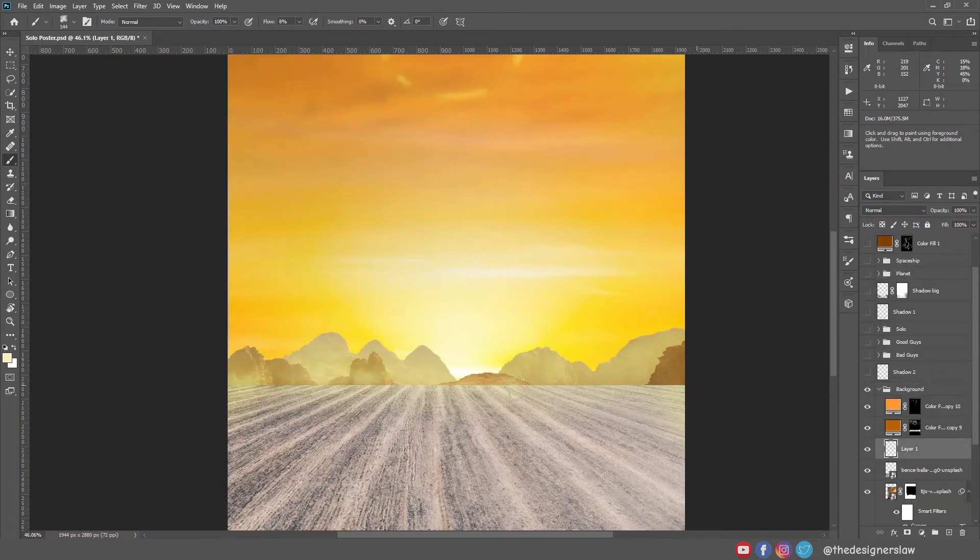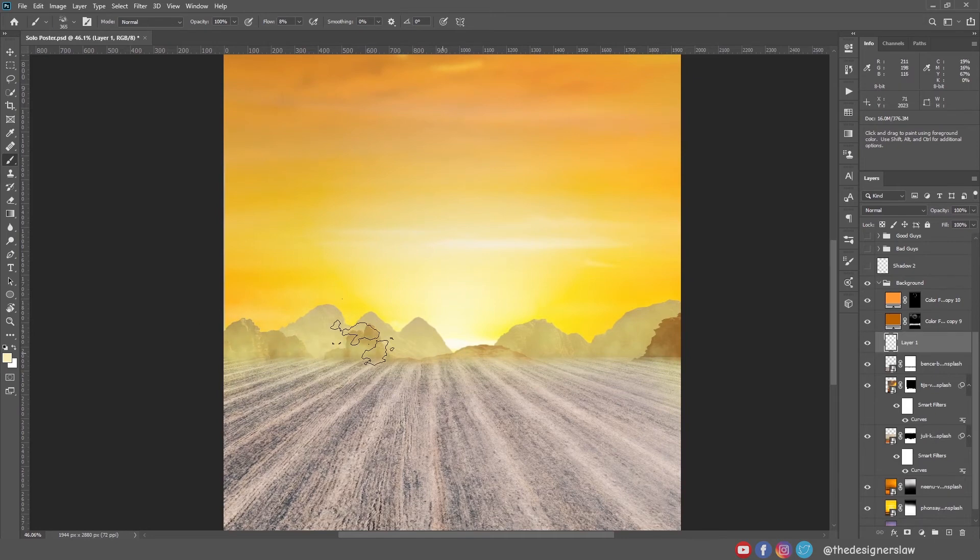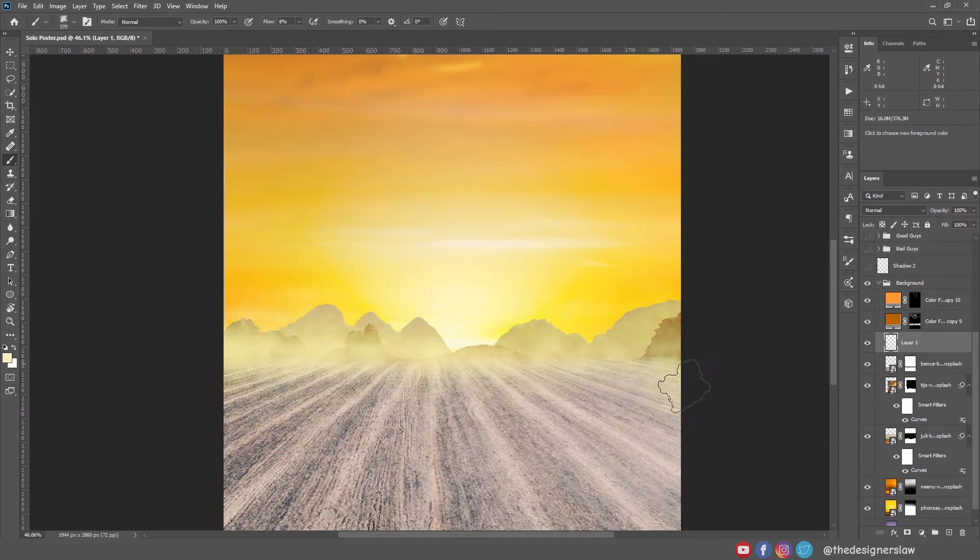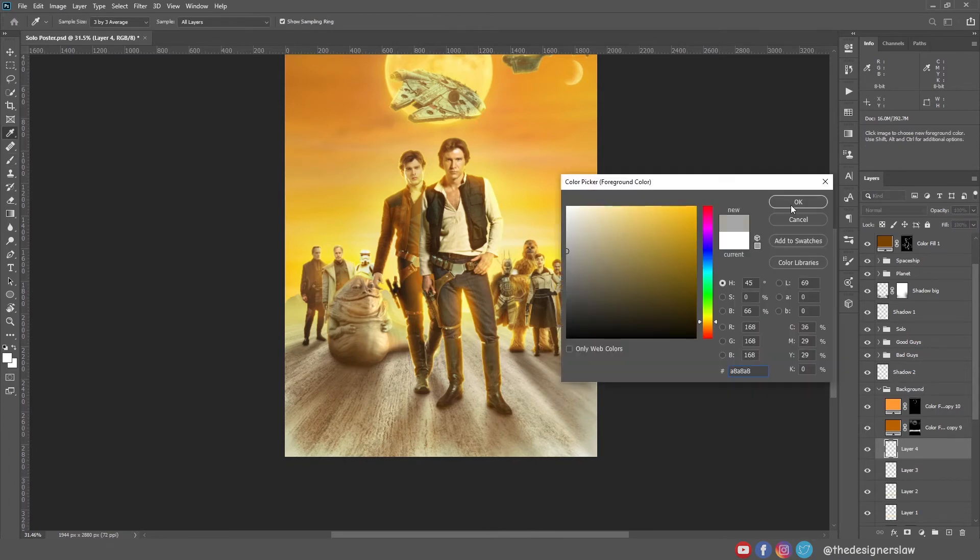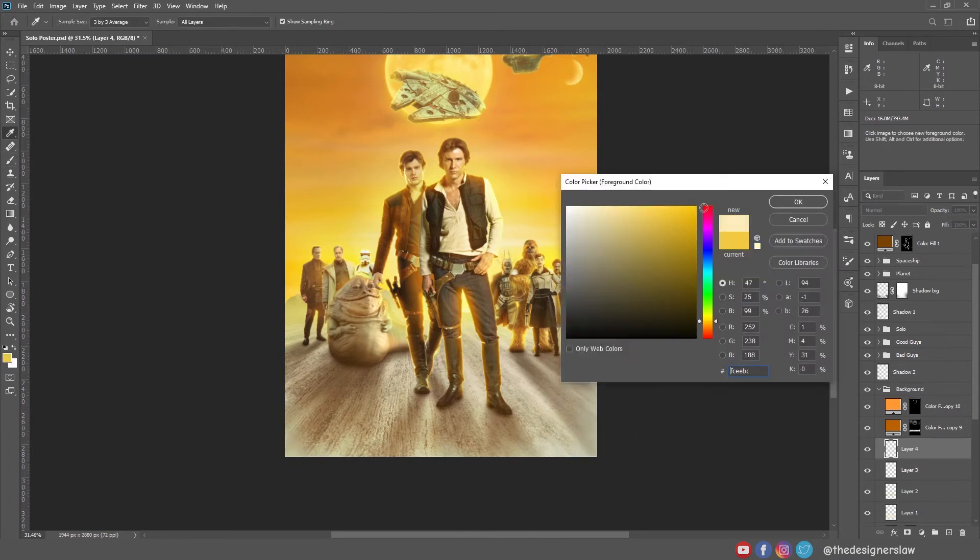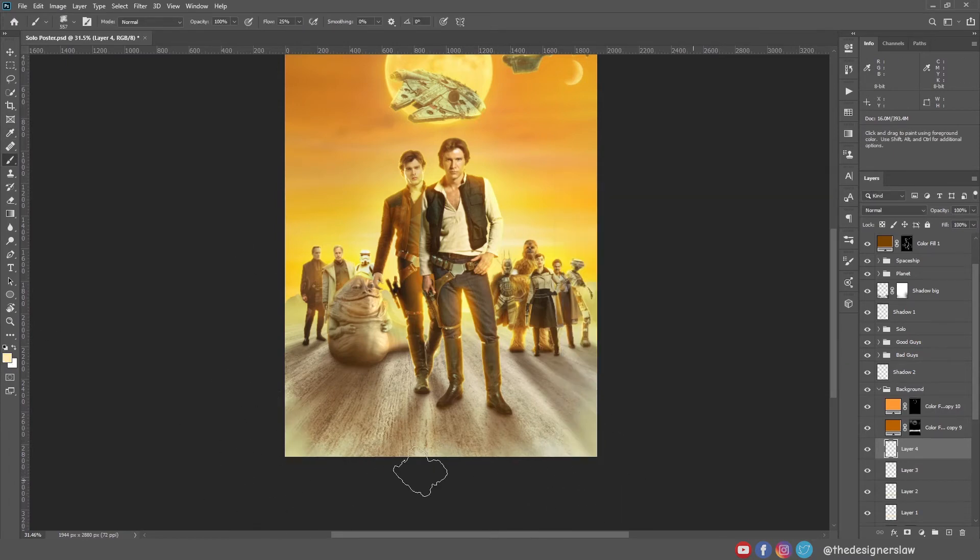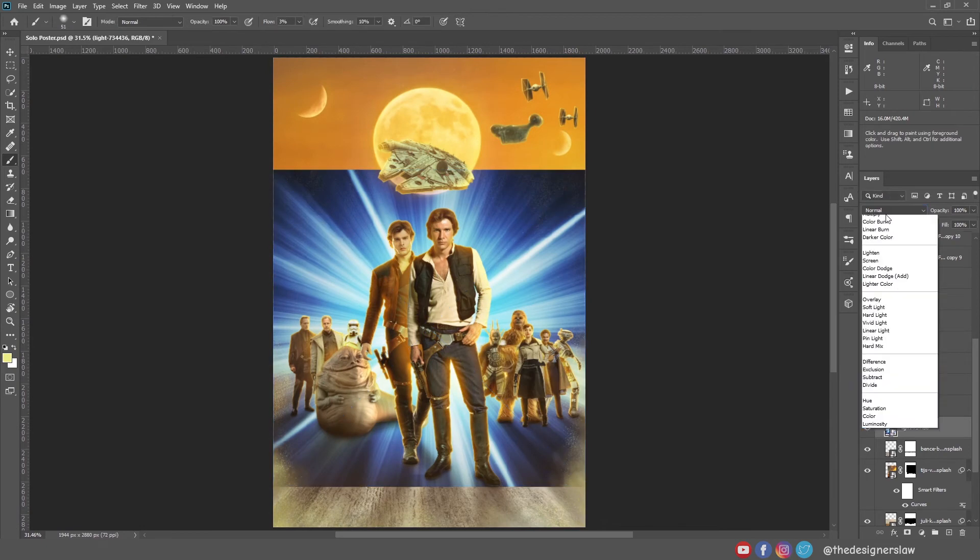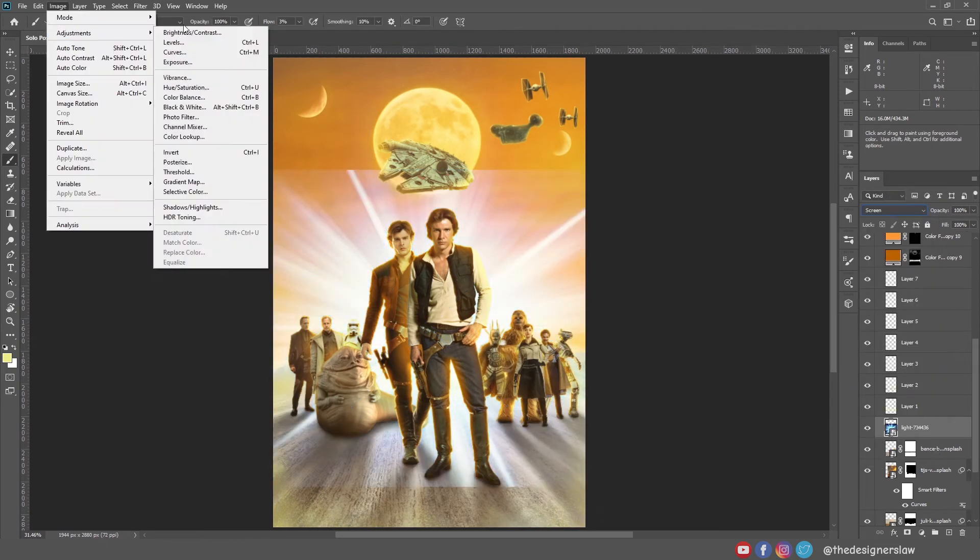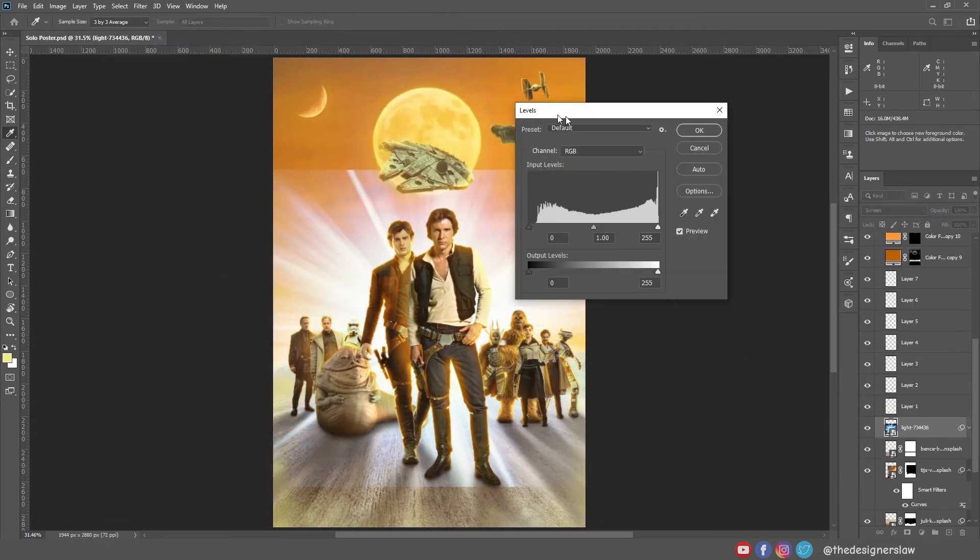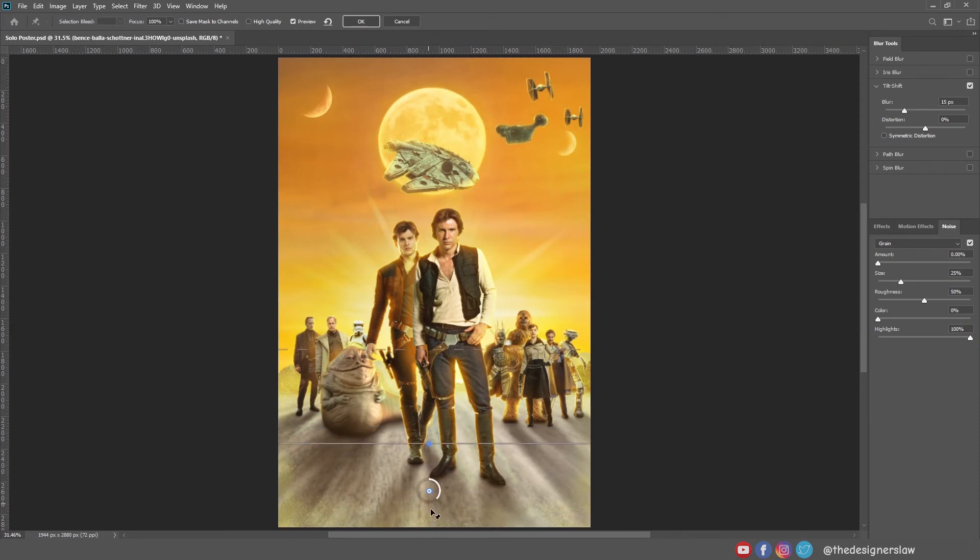Next I'm gonna add some smokes and particles to blend the ground with the mountain. If you follow this channel, you probably saw me using smokes and particles in most of my photo manipulation videos. Next I will add this big light rays at the back. I think this will give us the old movie poster vibe.